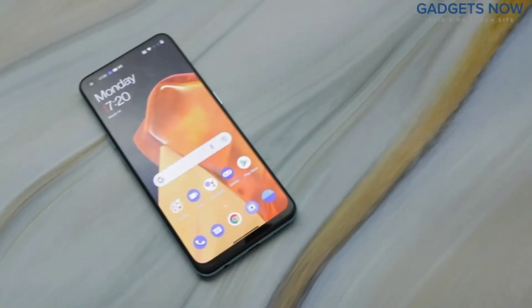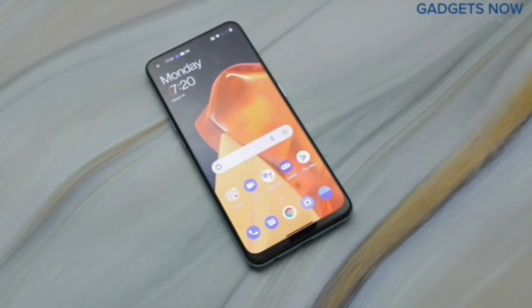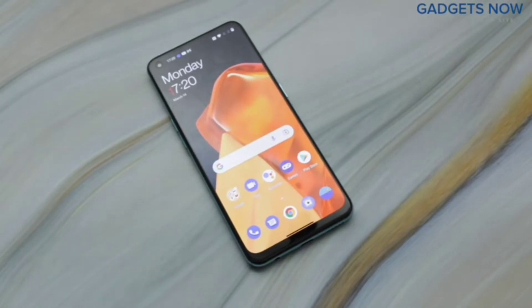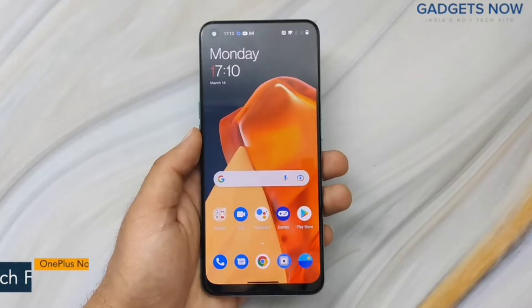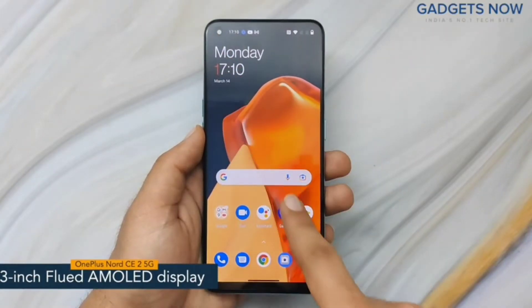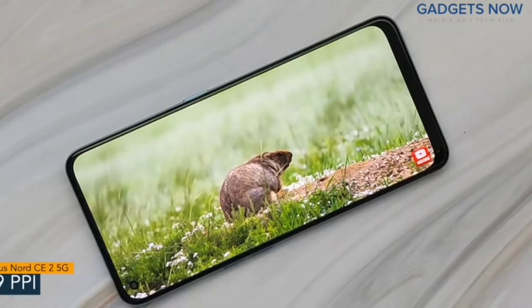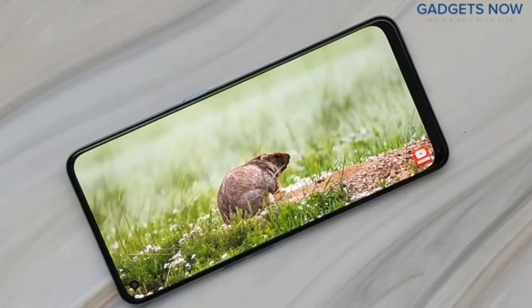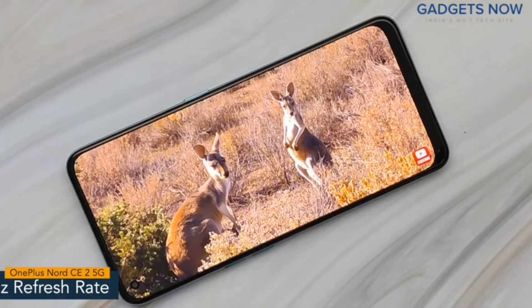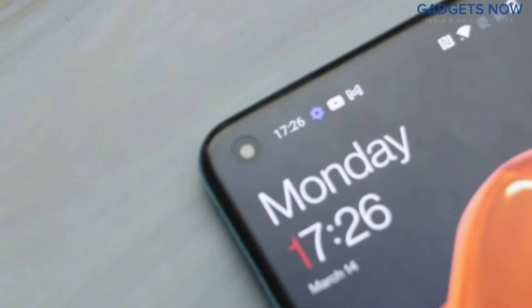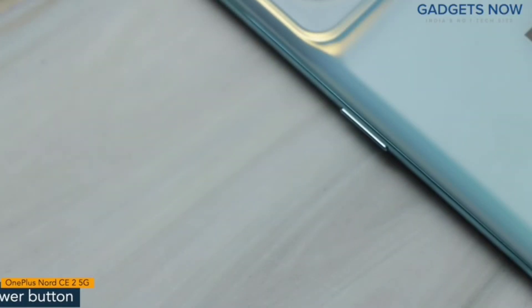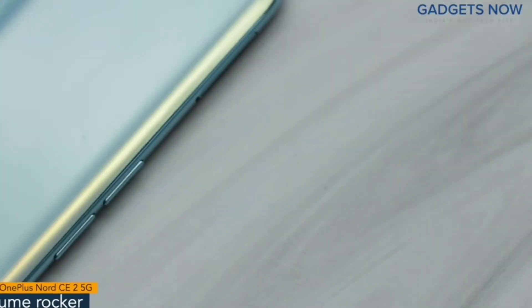Today I have the OnePlus Nord CE2 5G. The smartphone offers a 6.43-inch Fluid AMOLED display with a pixel density of 409 PPI and a refresh rate of 90Hz. The OnePlus Nord CE2 5G has a bezel-less punch-hole display. On the right spine you'll find the power button.